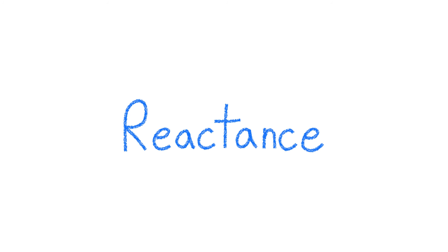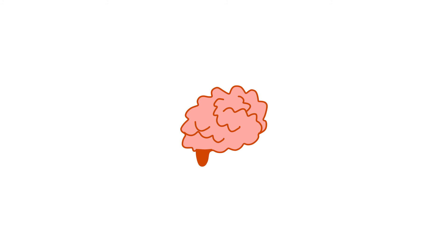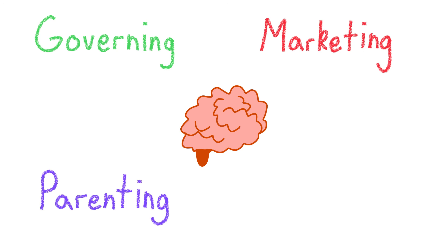Reactance is a natural human tendency to take back a behavioral freedom that is being threatened or taken away. By understanding that humans react in this way, it can help us guide better governing, marketing, parenting, and general humaning.